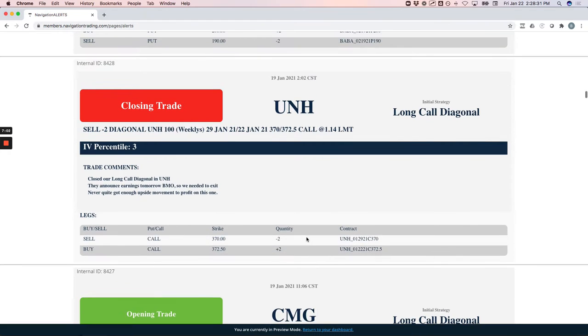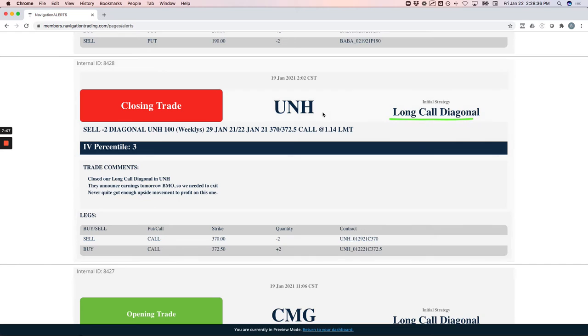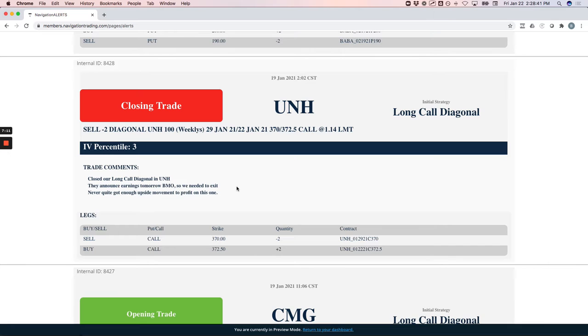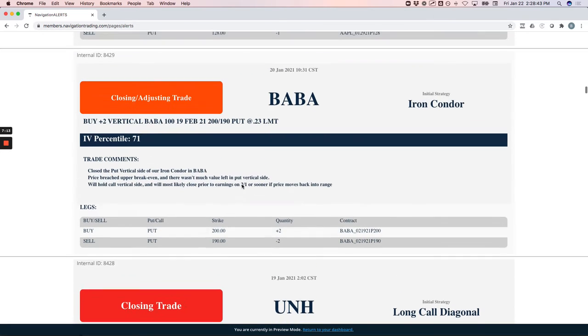We got long right here and this thing just fired up. We didn't quite get to the 100% profit that we were looking for, but in just a couple of days with such a nice move, we went ahead and just took that money and ran. Nice trade in CMG.